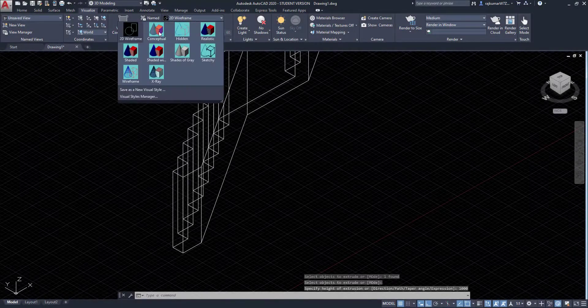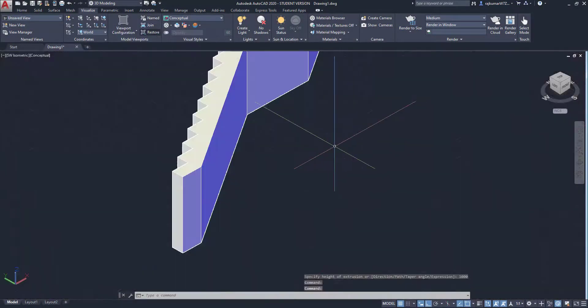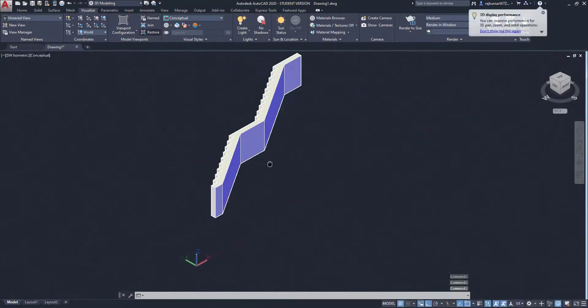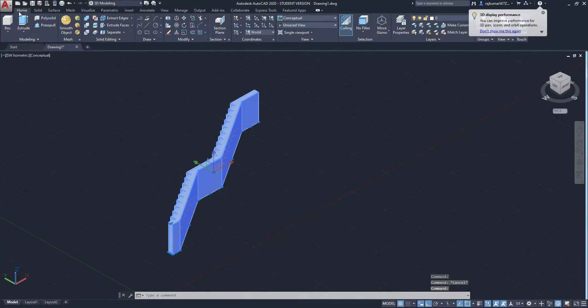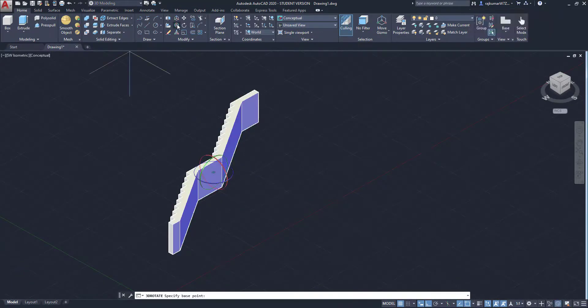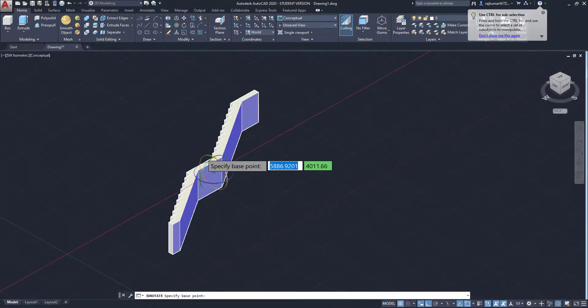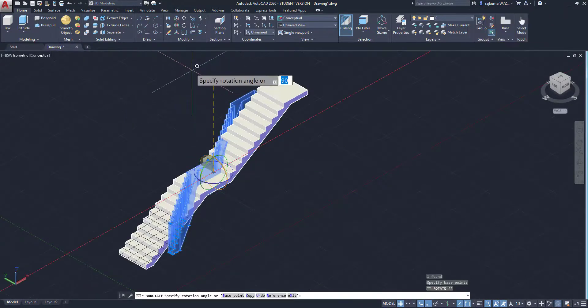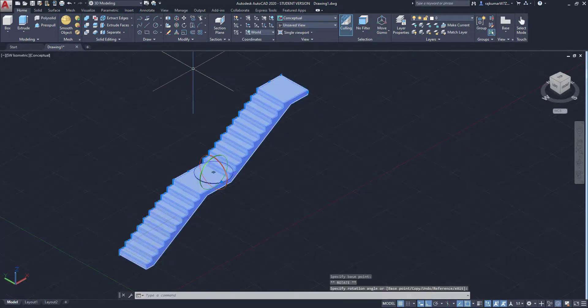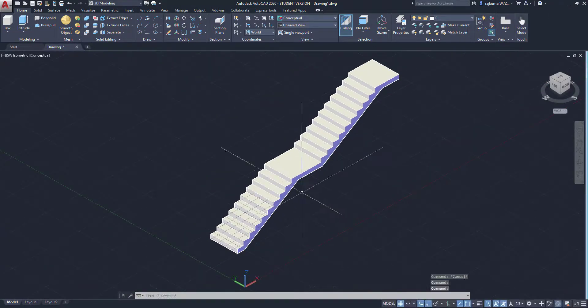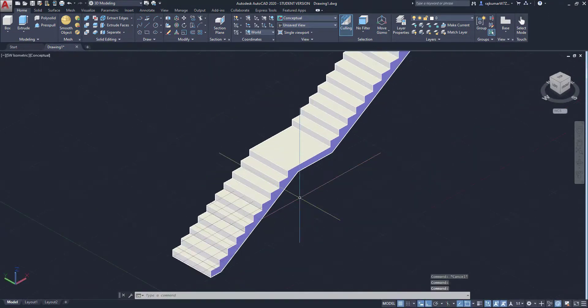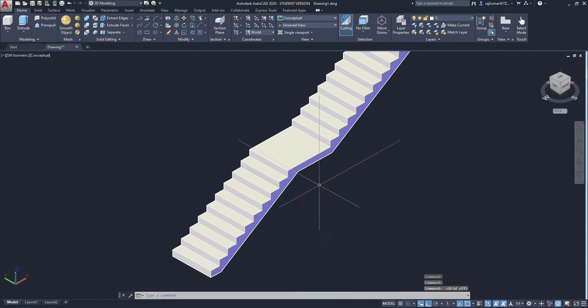Welcome to this video. In this video, we are going to learn how to model a staircase, straight type staircase in AutoCAD 2020. Let's go to the tutorial.